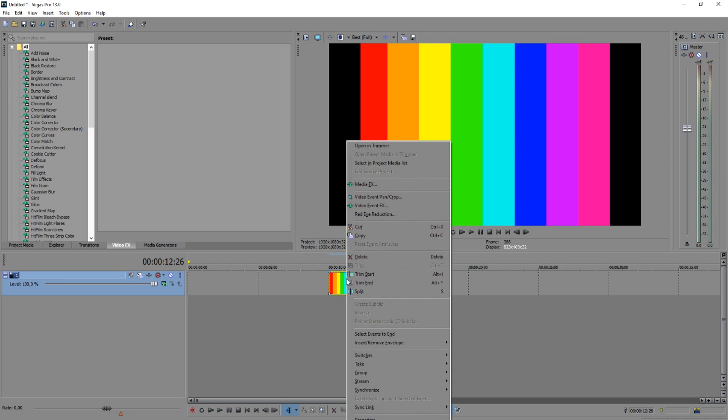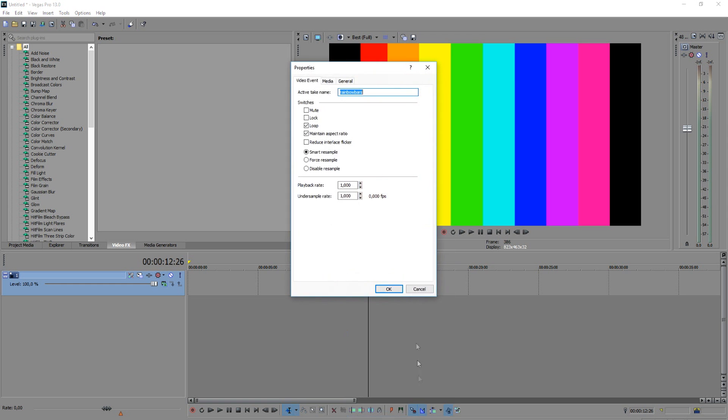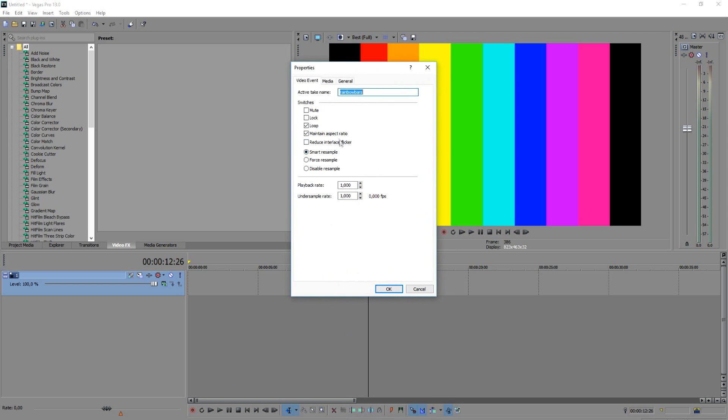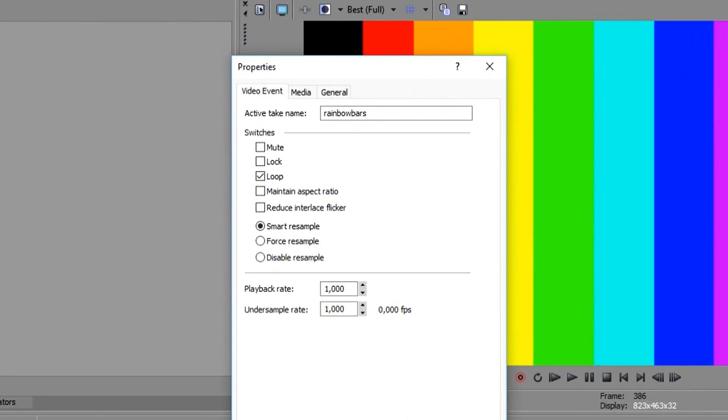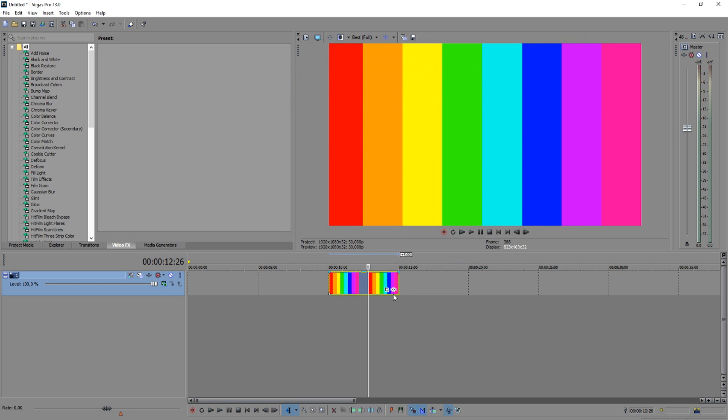So you want to right click onto the track, you want to click on properties, disable maintain aspect ratio, and click on OK and boom the bars are gone.